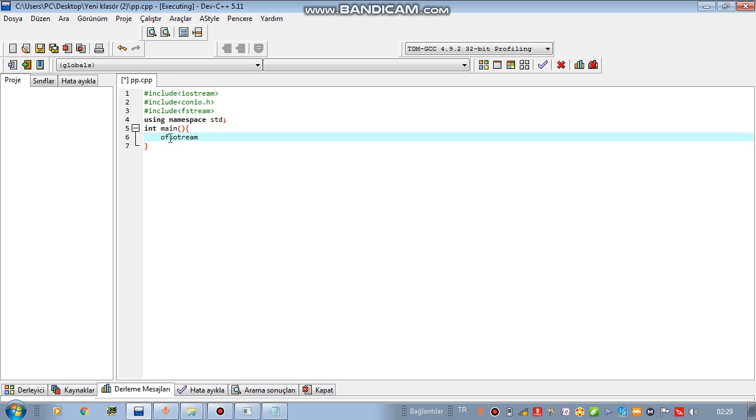And the initial letter of out is O. Ofstream is our instruction.